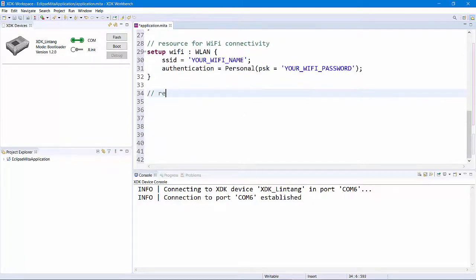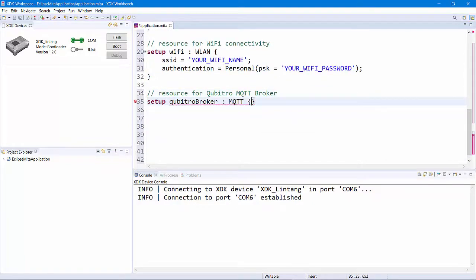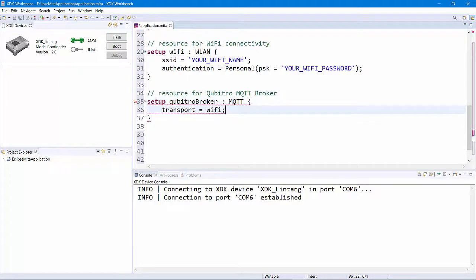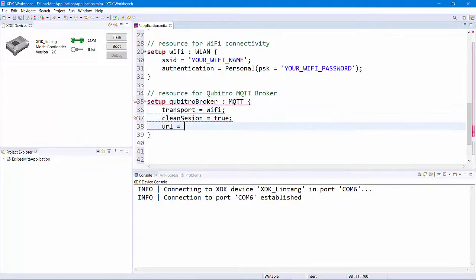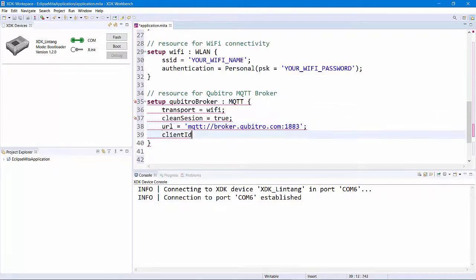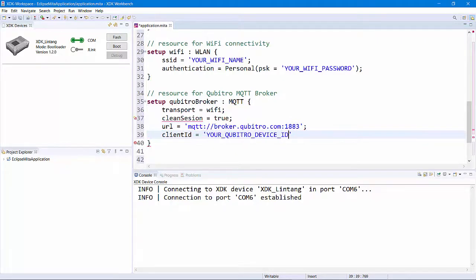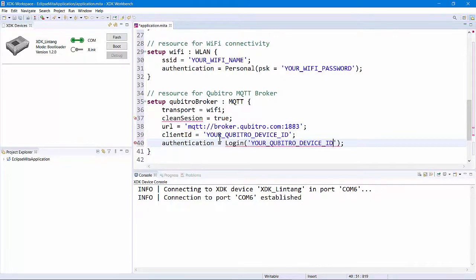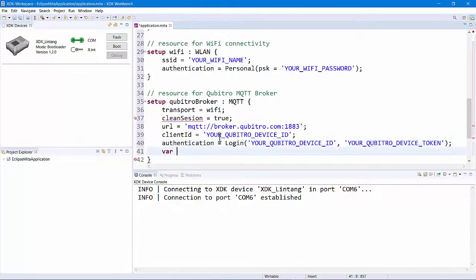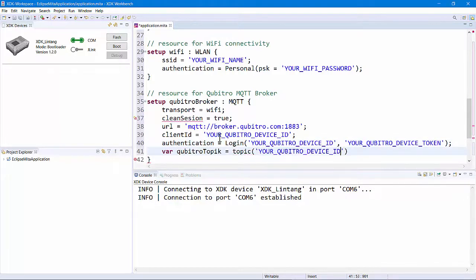Next resource is the Qubitro MQTT broker. I will include my MQTT credentials from Qubitro here. The URL is broker.qubitro.com on port 1883. The client ID, username, and topic are my Qubitro device ID, and the password is my Qubitro device token.